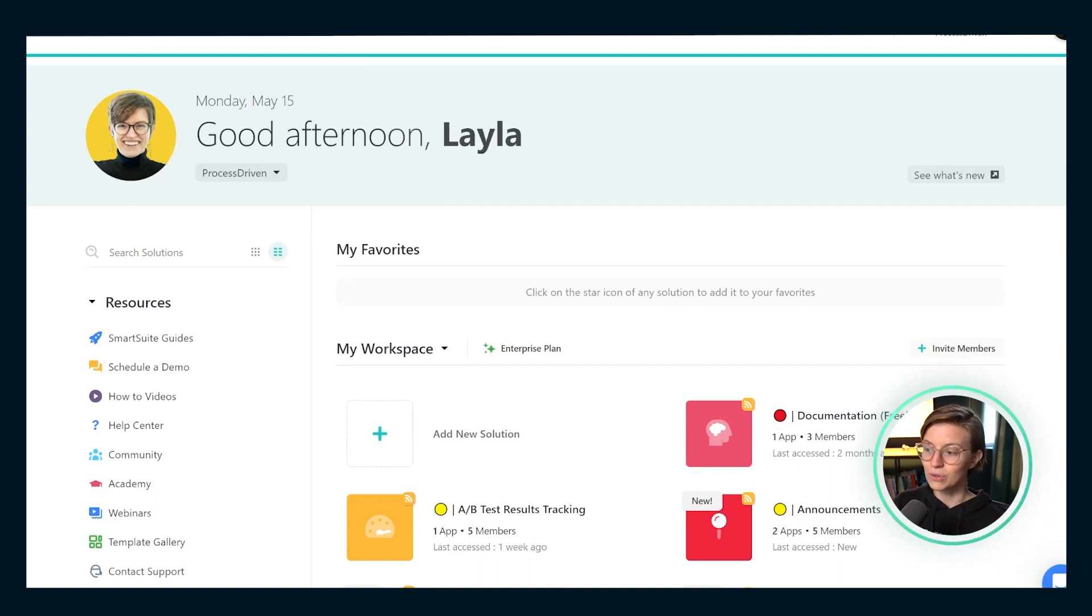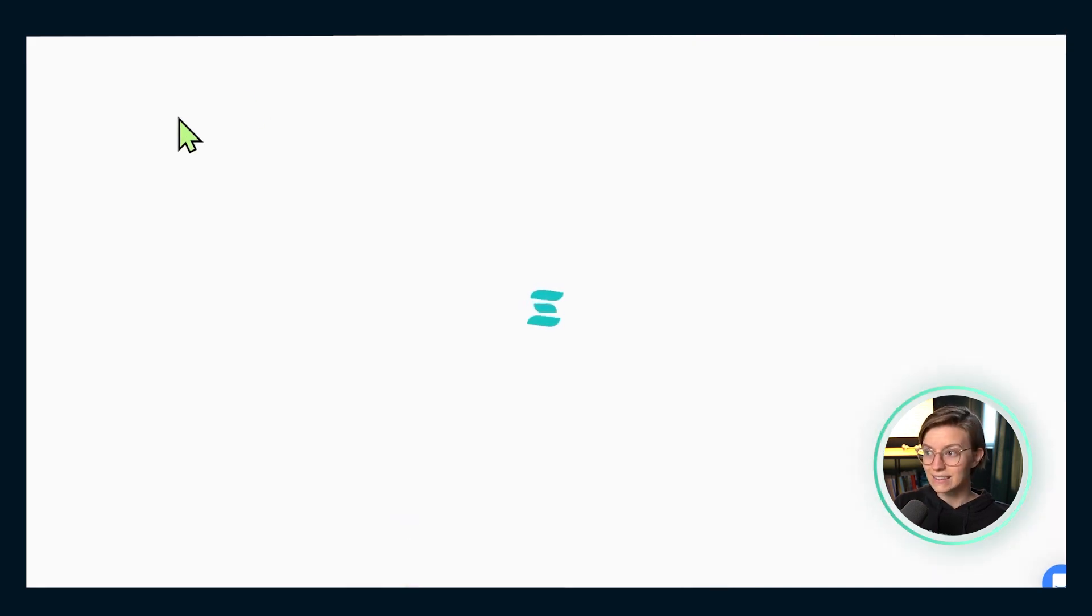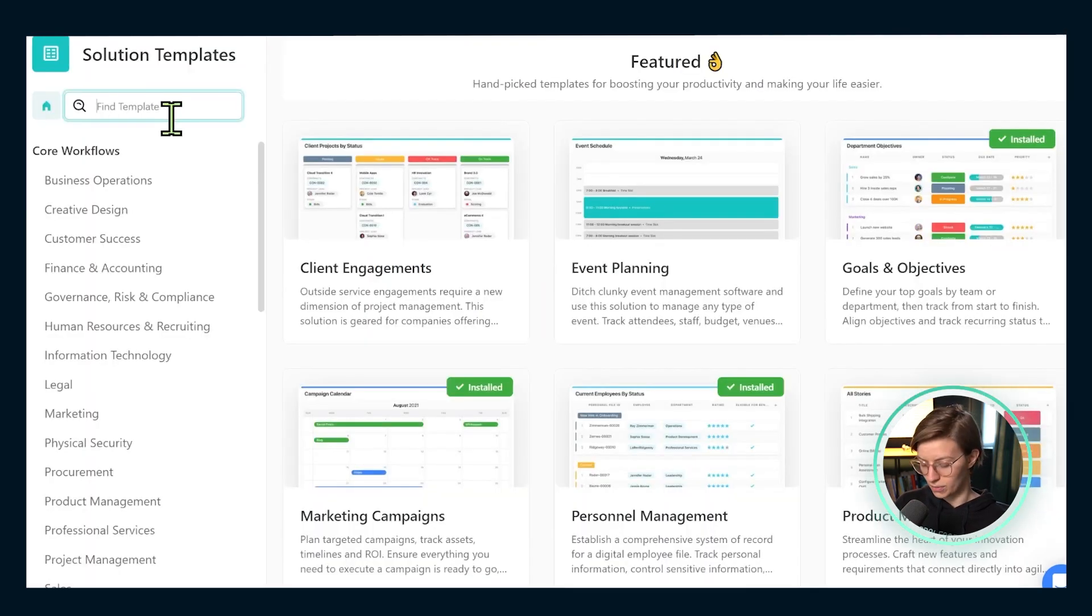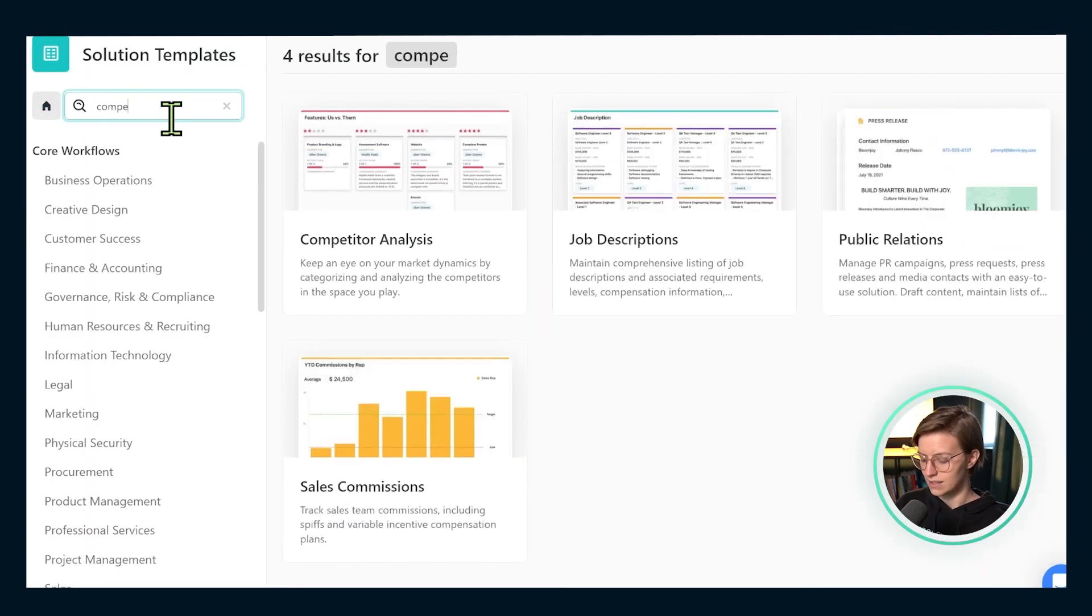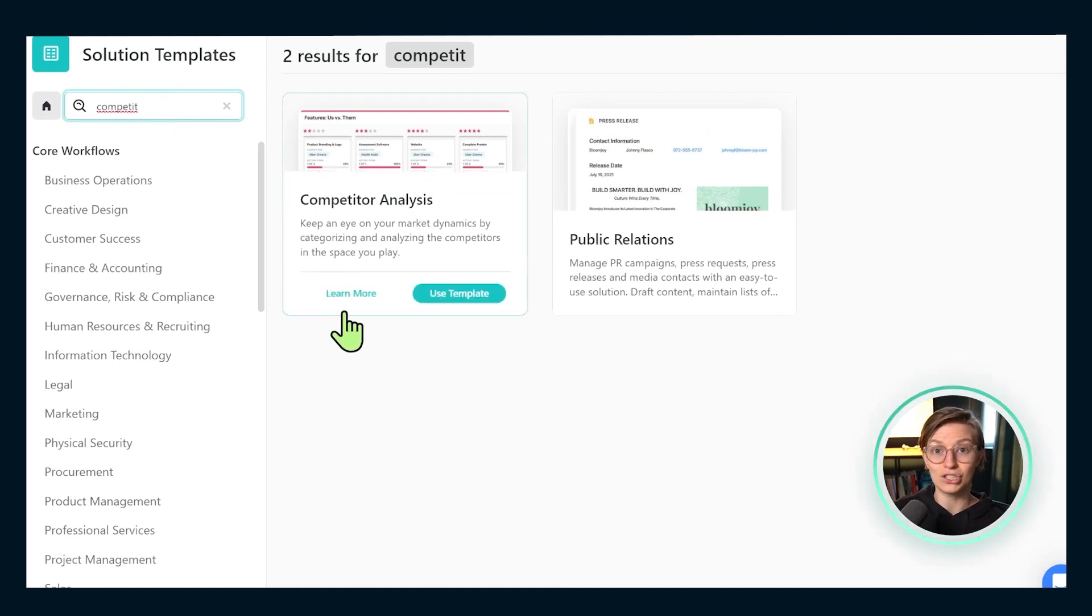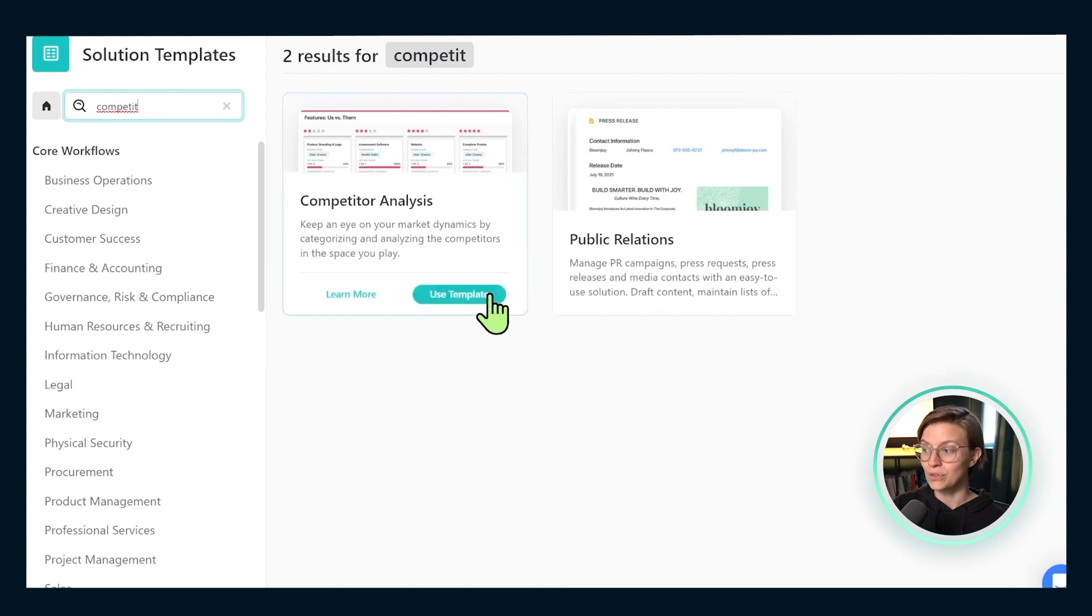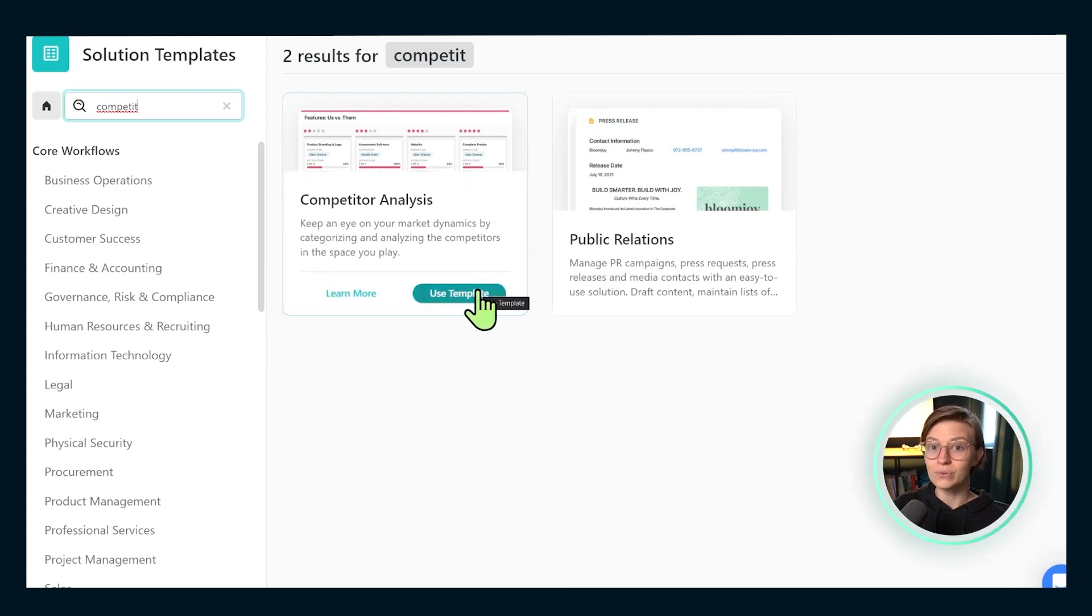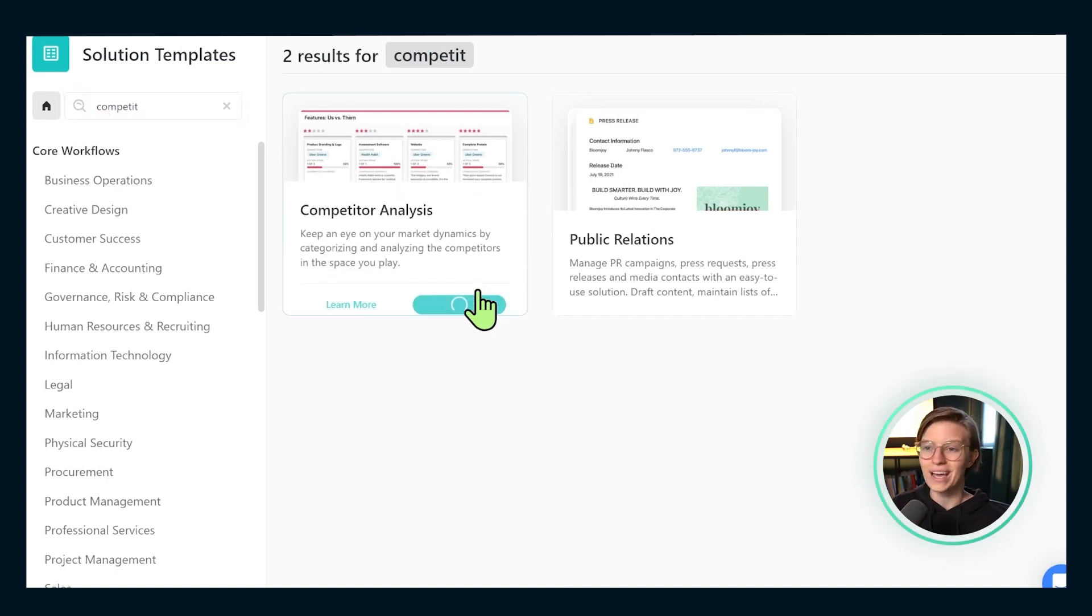You can find this by going in here, clicking plus, clicking start with template and selecting through the search bar, the competitor analysis template right here. When you find this template, you can go ahead and click use. This is totally free and included in your SmartSuite account. Whether you're on the free plan or not, go ahead and click use template.